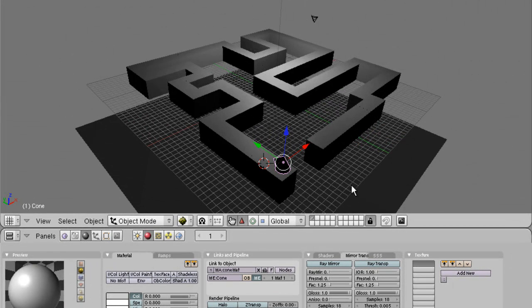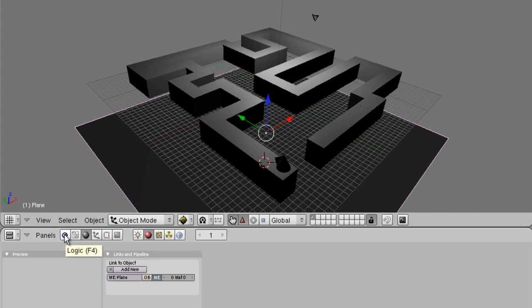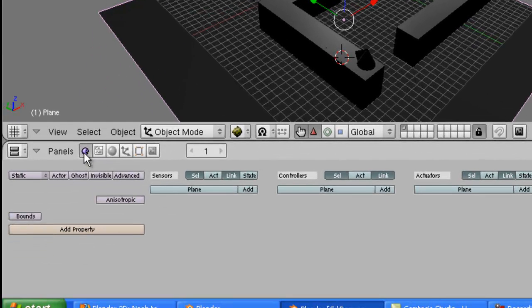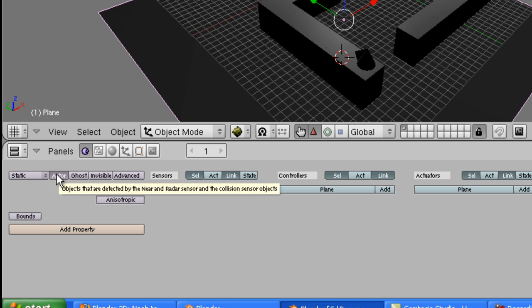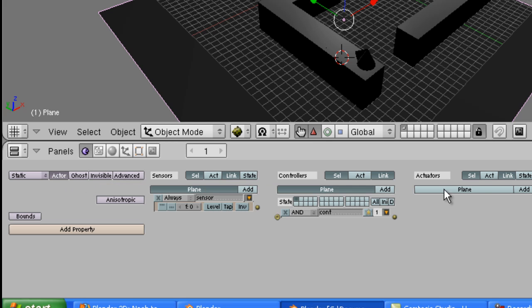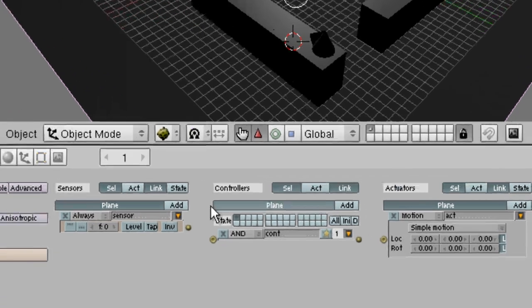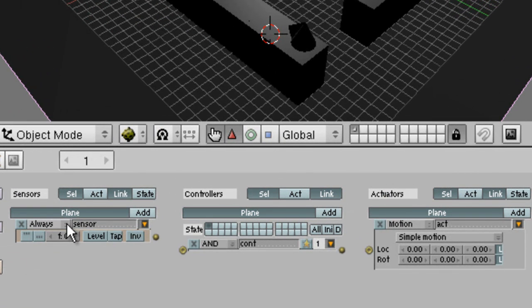Let's select our plane. Again, by right-clicking to select. And we're going to give it some actions. So off to the Pac-Man, to the logic panel. We'll make it an actor. And we'll add a sensor, a controller, and an actuator.